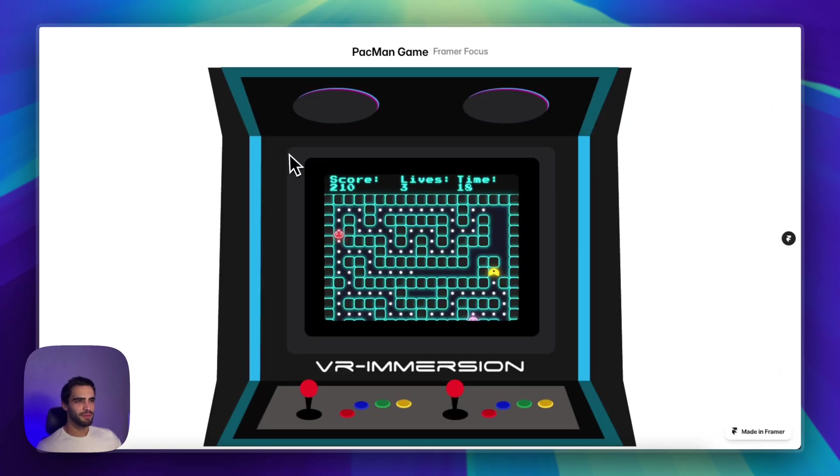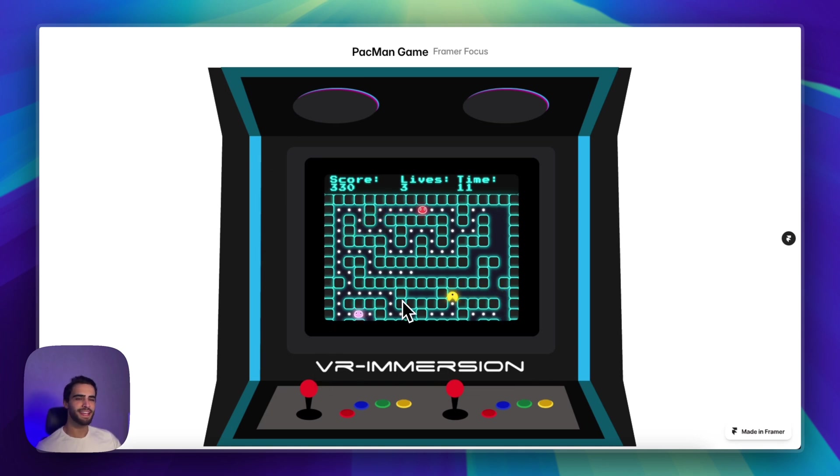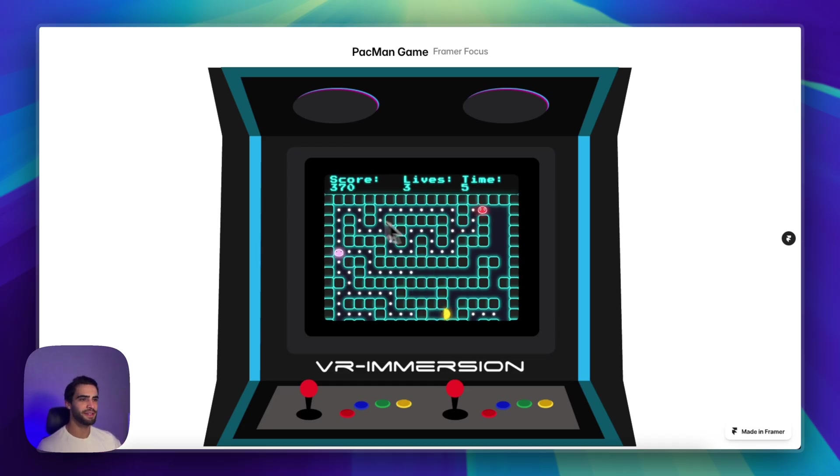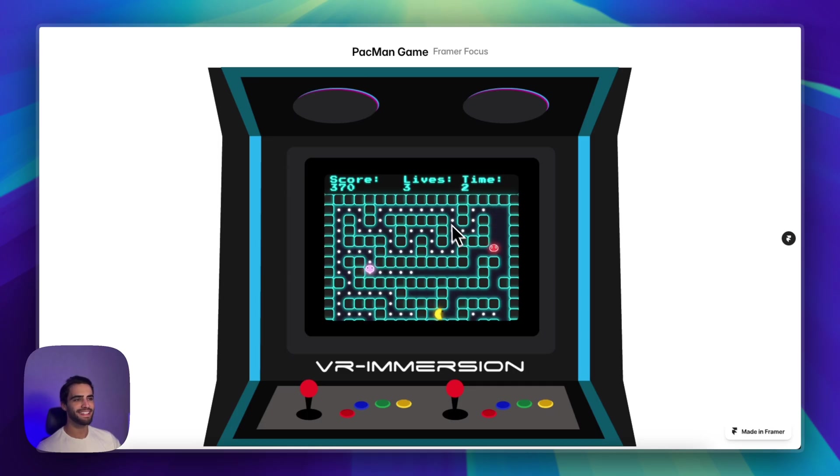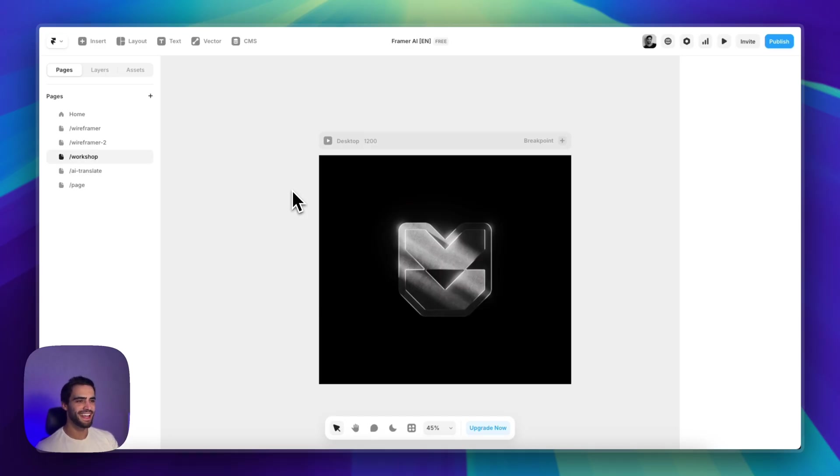I built one example just to show you how far we can take this. I have just an image overlay on top. But this right here, the Pac-Man game is a custom code component built entirely by the workshop. It will even show us the score, the lives remaining, the time remaining. So yeah, very cool example of how far you can take this AI.